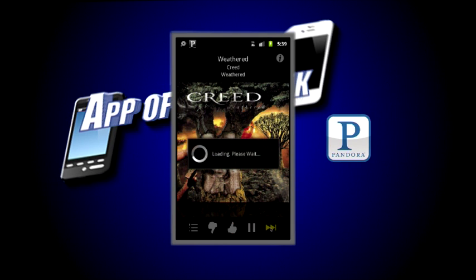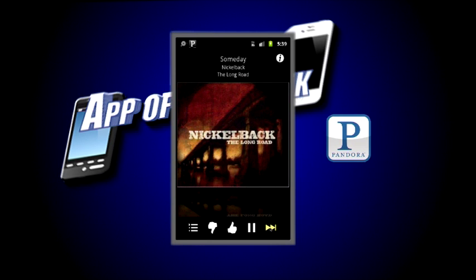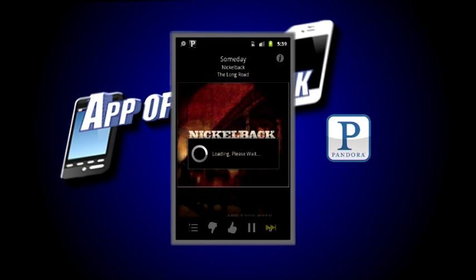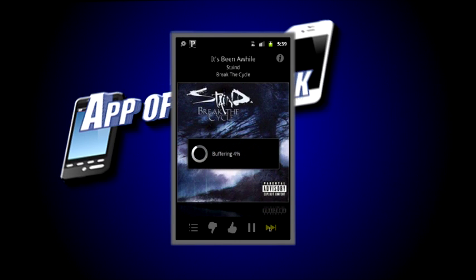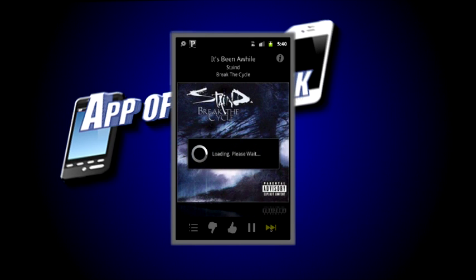At the bottom there's thumbs down, thumbs up, pause, play, and skip. See, this is Nickelback — this is not a Creed song, it's just similar music. I believe there is a limited number of skips that you can have on the actual phone, but since I'm on a virtual device you can't really tell.